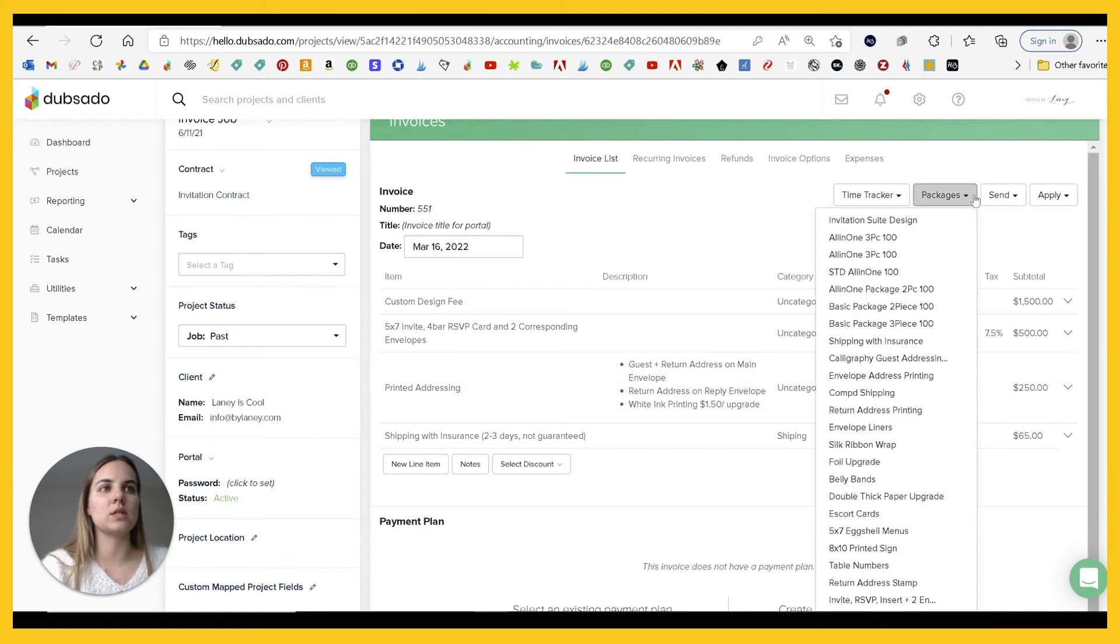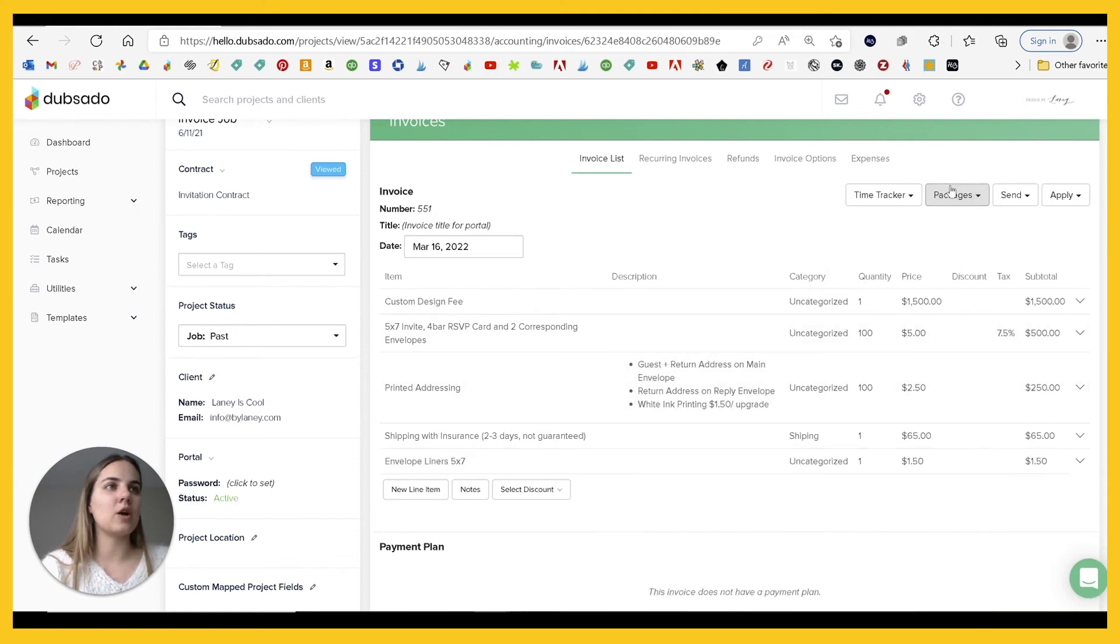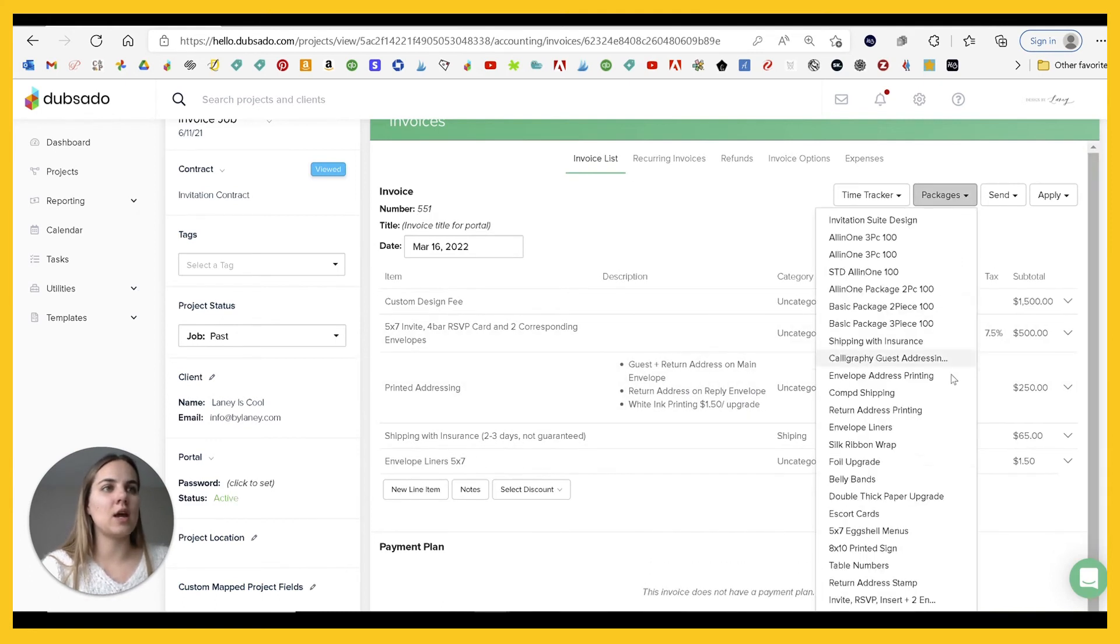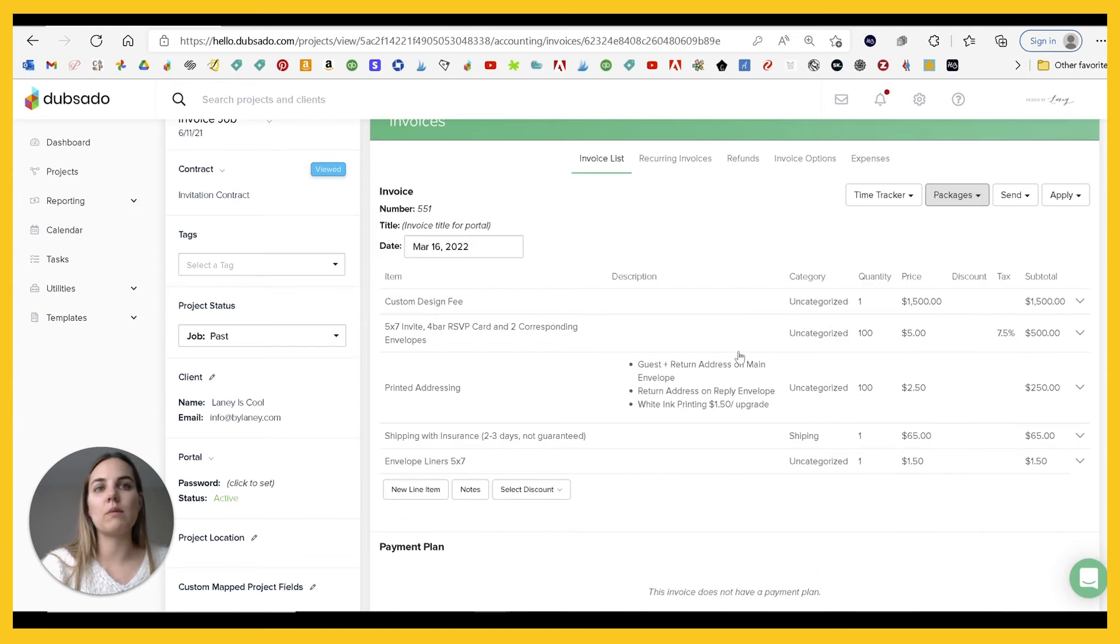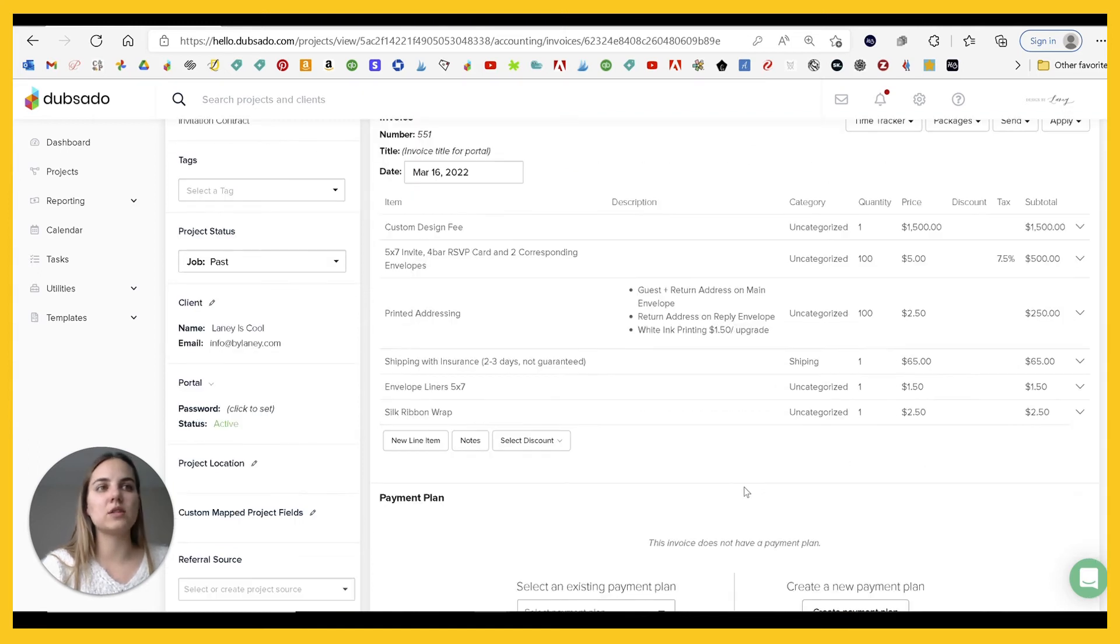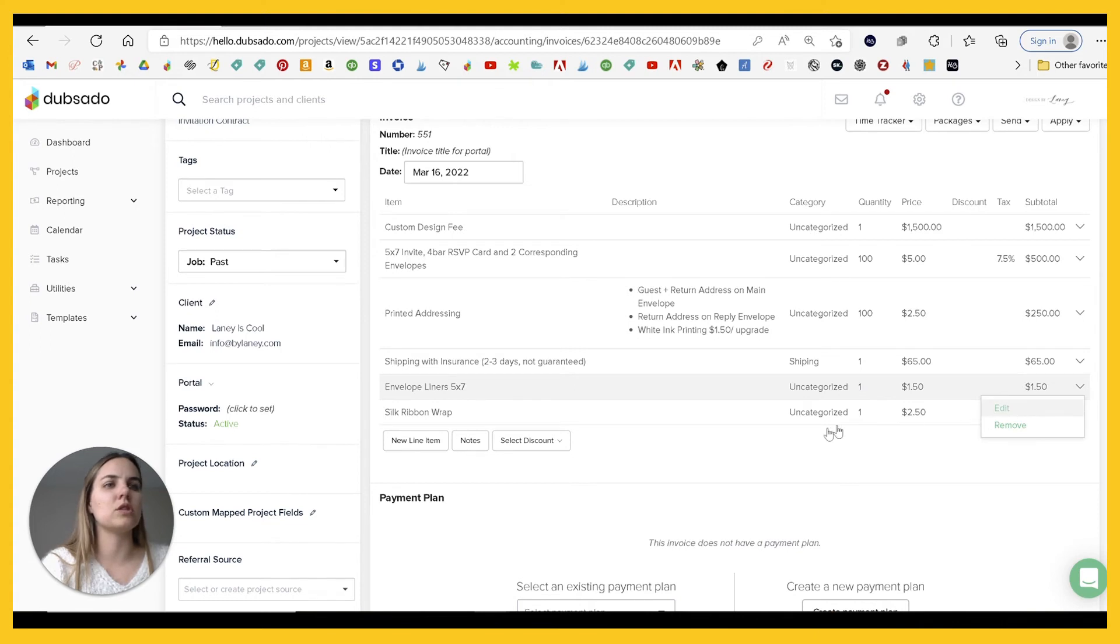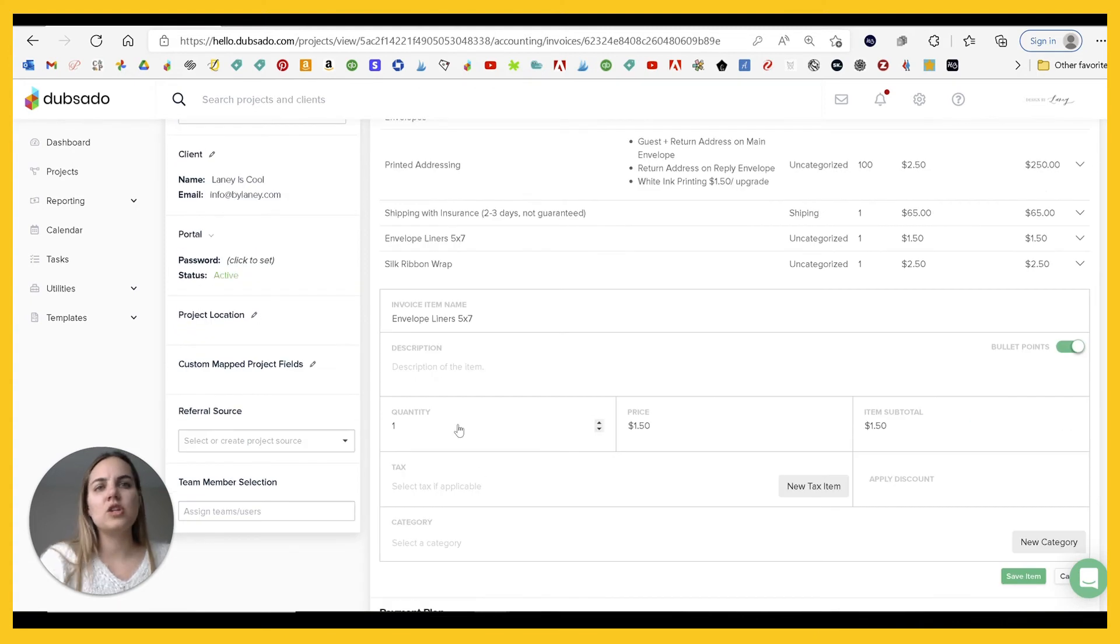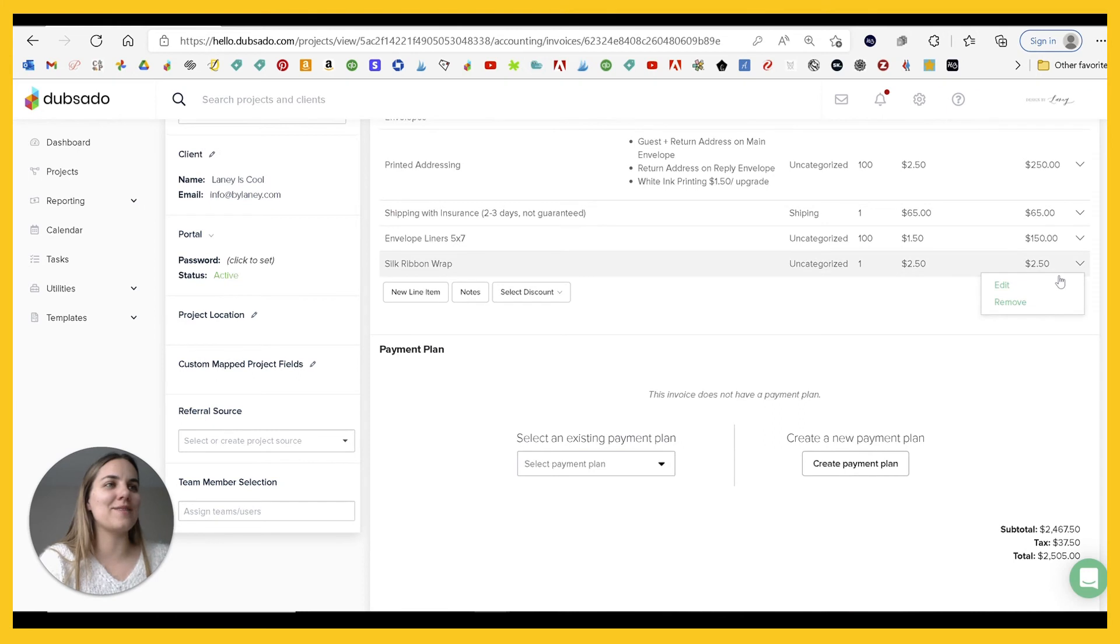And then, oh, the client really wants to add envelope liners and a silk ribbon wrap. Great. So we have all of that in here. These are in here as a quantity of one. So we'll just need to change them. Like in theory, you should put them all at a hundred.